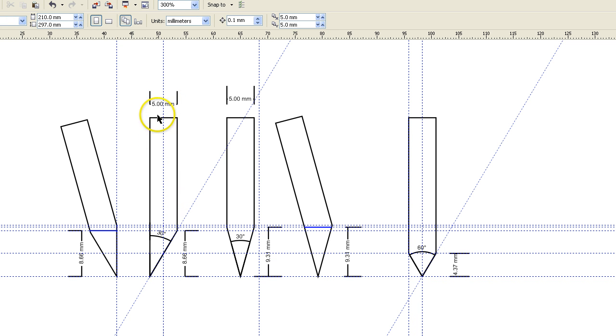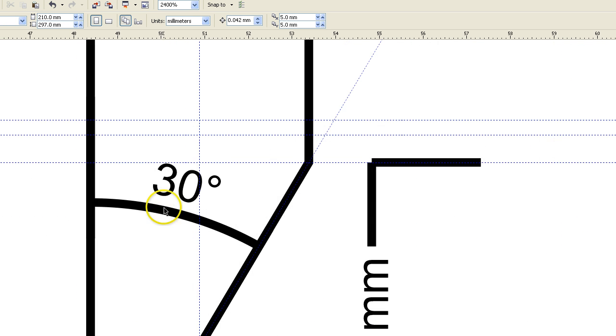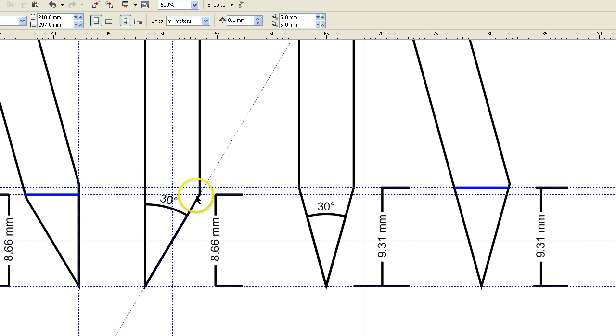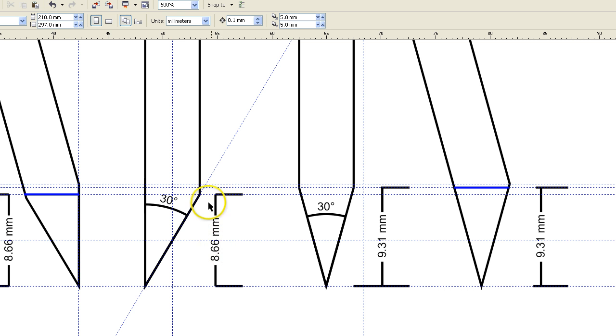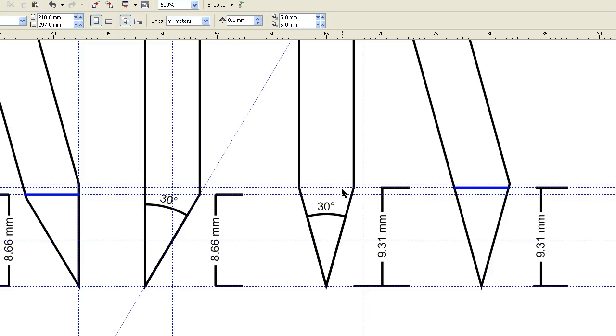If we take a chisel grind with an exact 30 degree angle and measure it out, it reaches the full five millimeter width at 8.66 millimeters. This is very easy for you to replicate and test for yourself. If we then take a V edge and give it the exact same 30 degree inclusive edge angle, it reaches the full five millimeter thickness at 9.31 millimeters. It is in fact a higher grind when it reaches full thickness and therefore it can travel deeper than the chisel for the same given resistance.